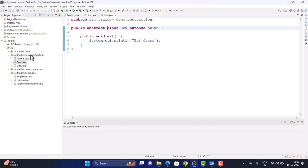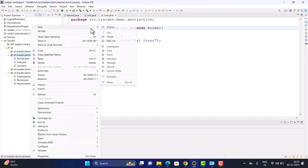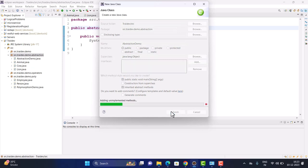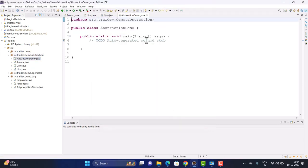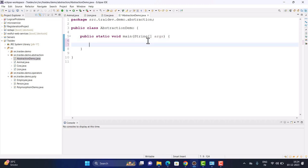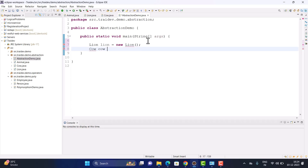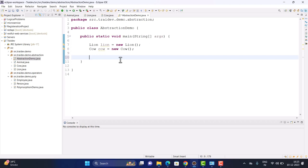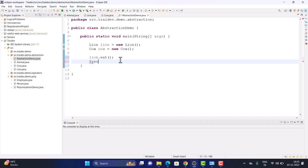Now we create our main class and within it create the objects of the child classes. After building the objects, we call their methods.